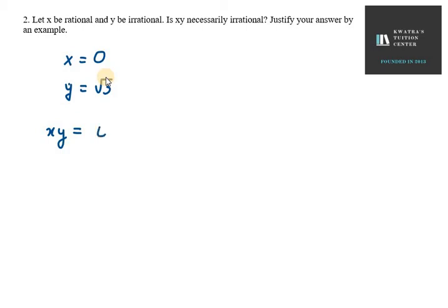So 0 into √3, we will get 0 which is not an irrational number.